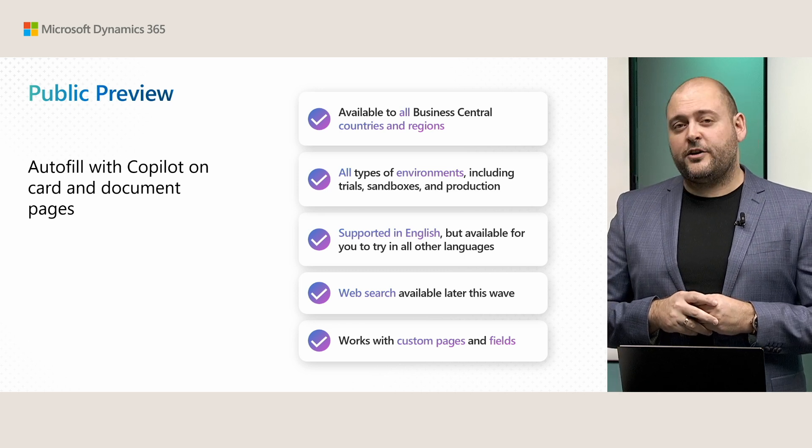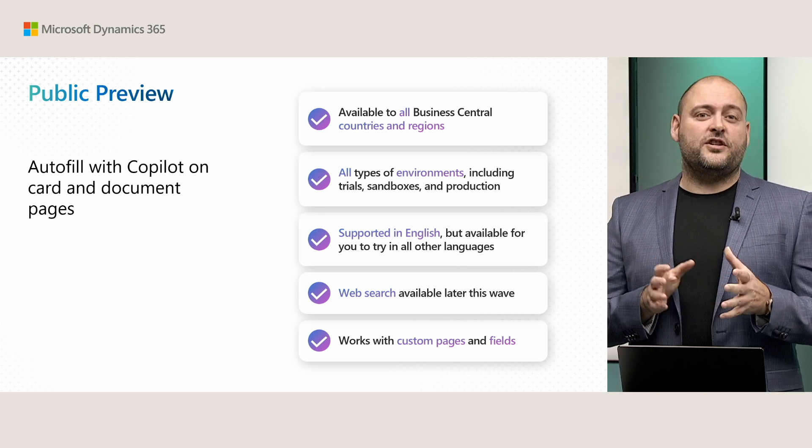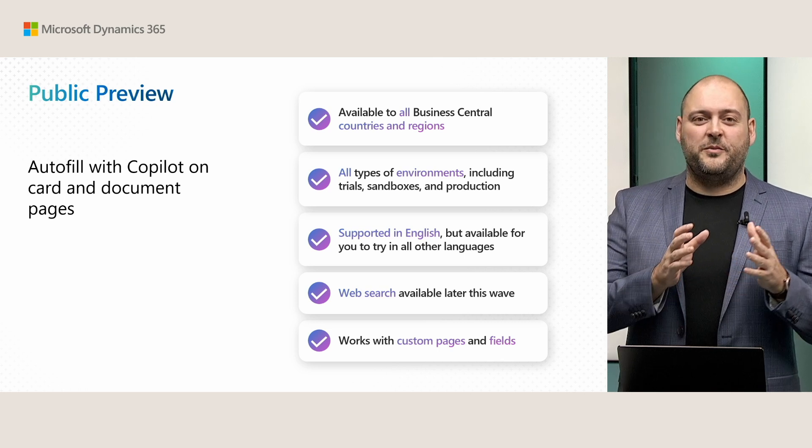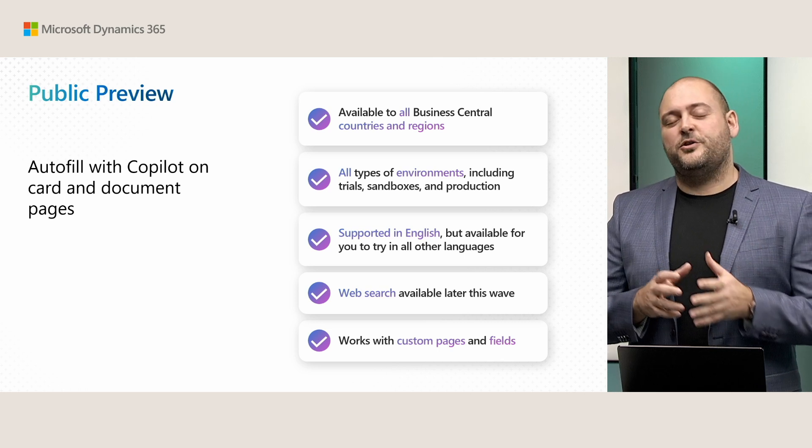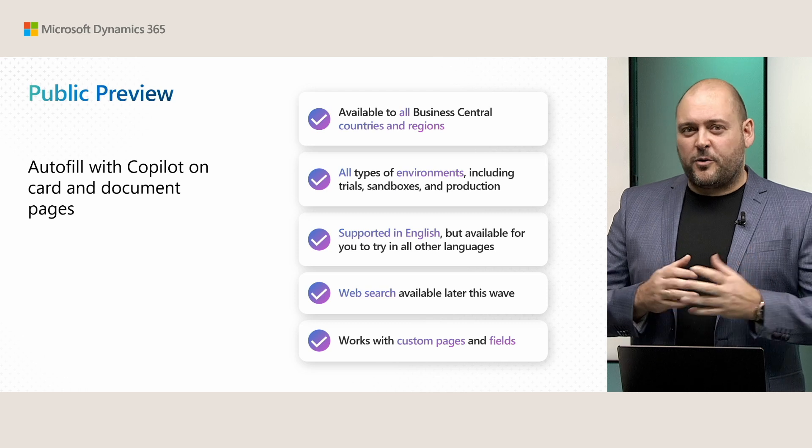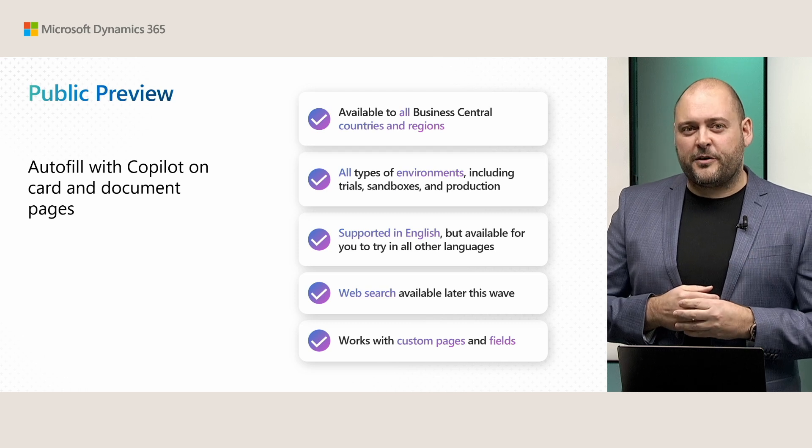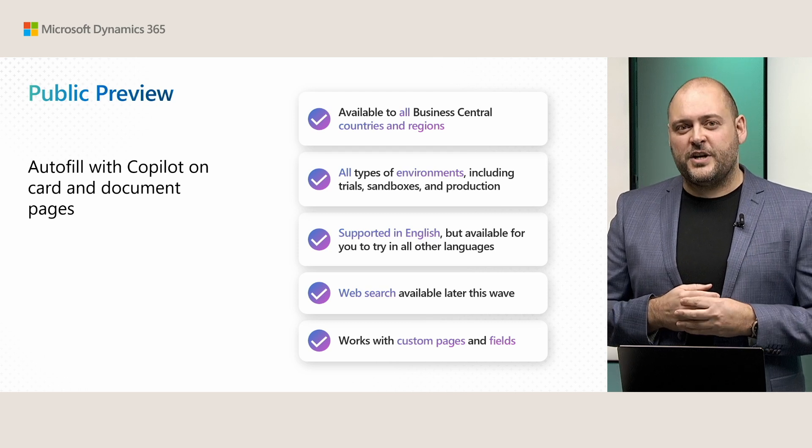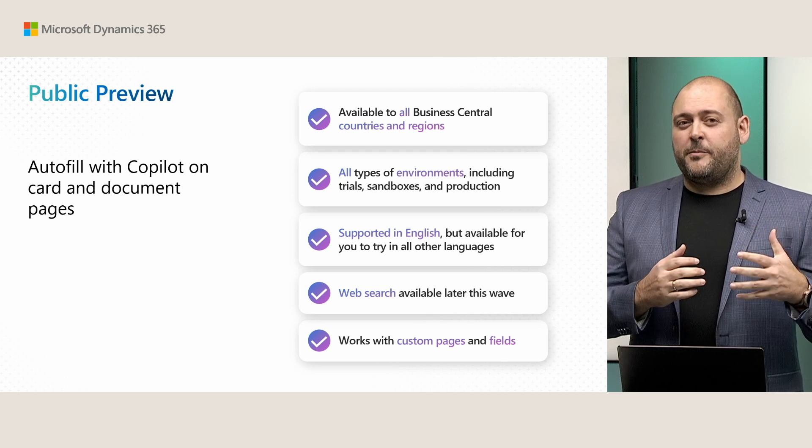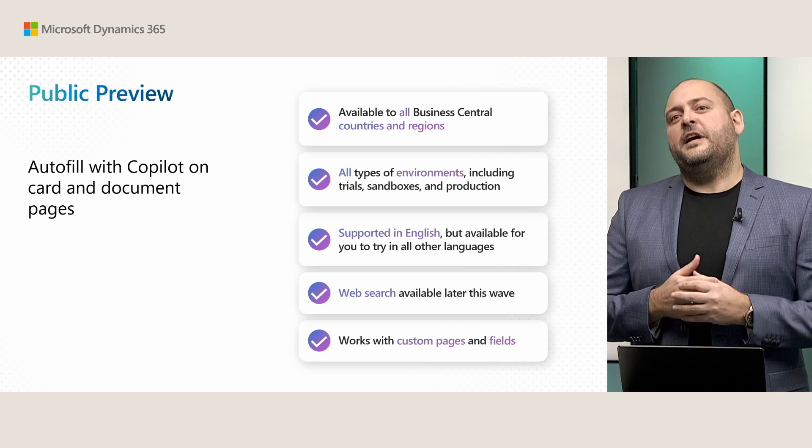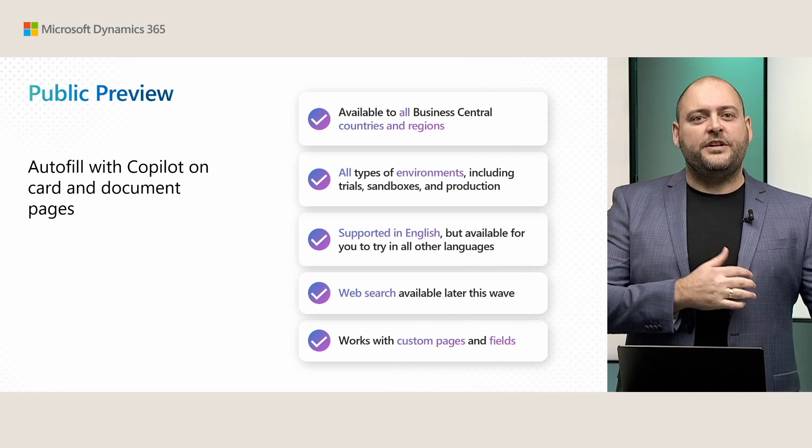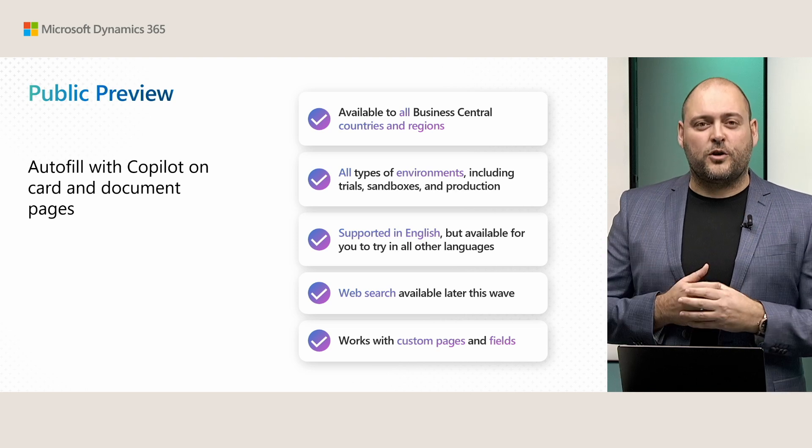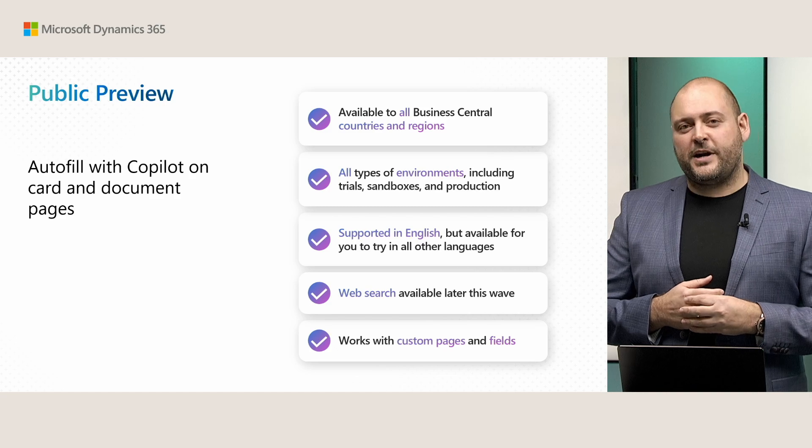Finally, Copilot is actually ready to work also with your custom fields and your custom pages as well. And if you're a developer watching this, if you're a partner who has some solutions and extensions, there's no direct extensibility or code you need to write to get your fields to work with Copilot this way. But check out the link down below this video where you can read all about how to influence Copilot's output and improve the output of Copilot and its suggestions for your particular fields.